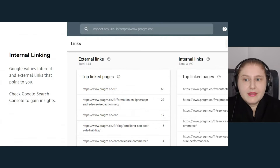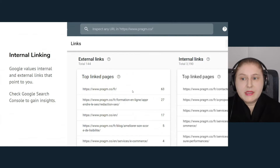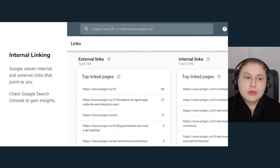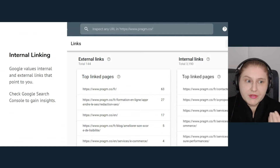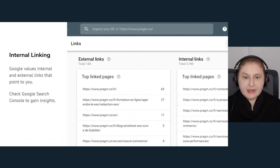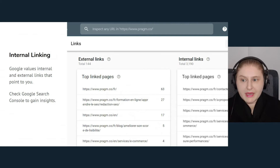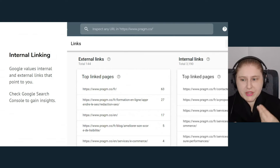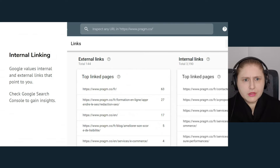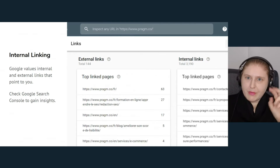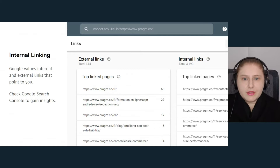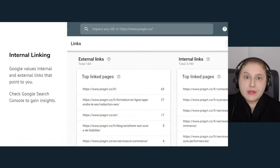Internal linking gives a lot of information to bots — you have external links and internal links. A report available for free in Google Search Console shows your top linked pages both internally and externally, so you can see which documentation articles are getting more algorithmic love than others. You can counteract this by consciously choosing to include links in other documentation articles that point back to relevant articles you're trying to boost.